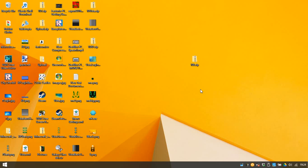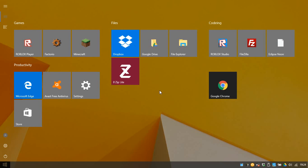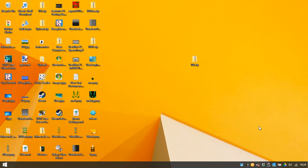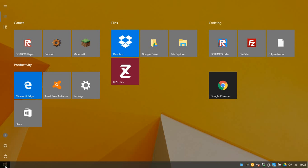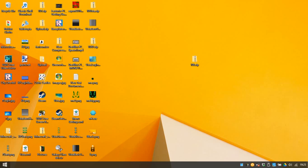Hi guys, this video is so pointless I don't even know why I'm bothering to make it — how to make Windows 10 look like Windows 8. It's got a full-screen kind of start menu thing which is incredibly ugly. This video is honestly pointless. I just made it because it makes a full set — I've done Windows Vista, I've done XP, I've done 7, so I may as well do Windows 8. This also applies for 8.1 — in fact this is more or less 8.1.